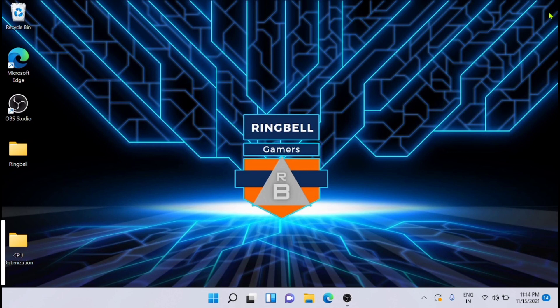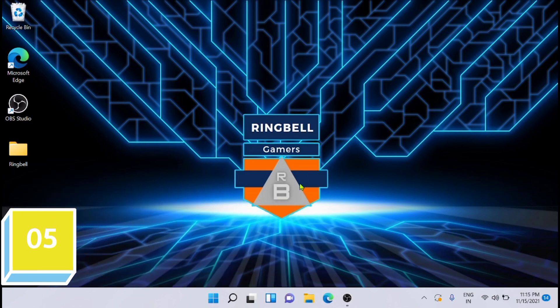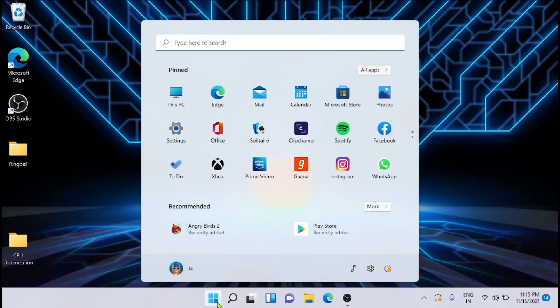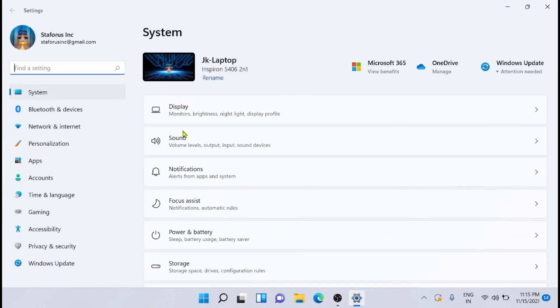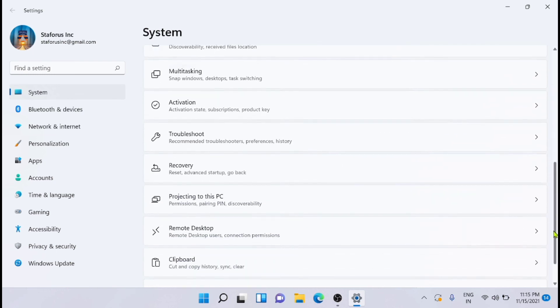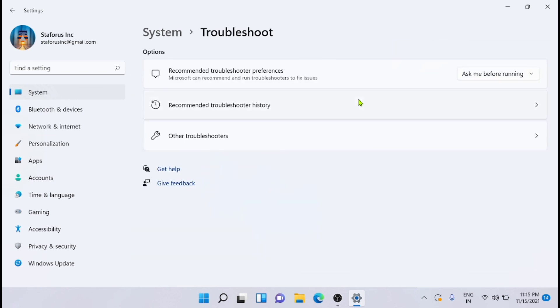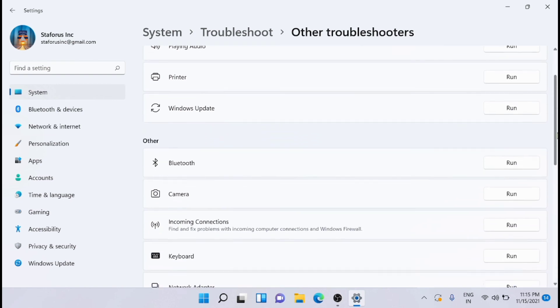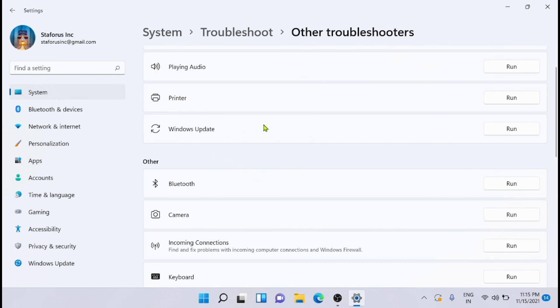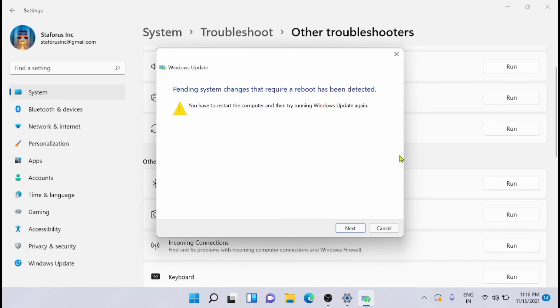Now the next solution is that you can use the Windows Update Troubleshooter for solving this issue. For that, you have to go to Settings again, then go to System and just scroll down to see the Troubleshoot section. Just click on that, and just click on Other Troubleshooters. From here you can see that Windows Update Troubleshooter is available—you can run that. So it will start detecting the problem if you have any.